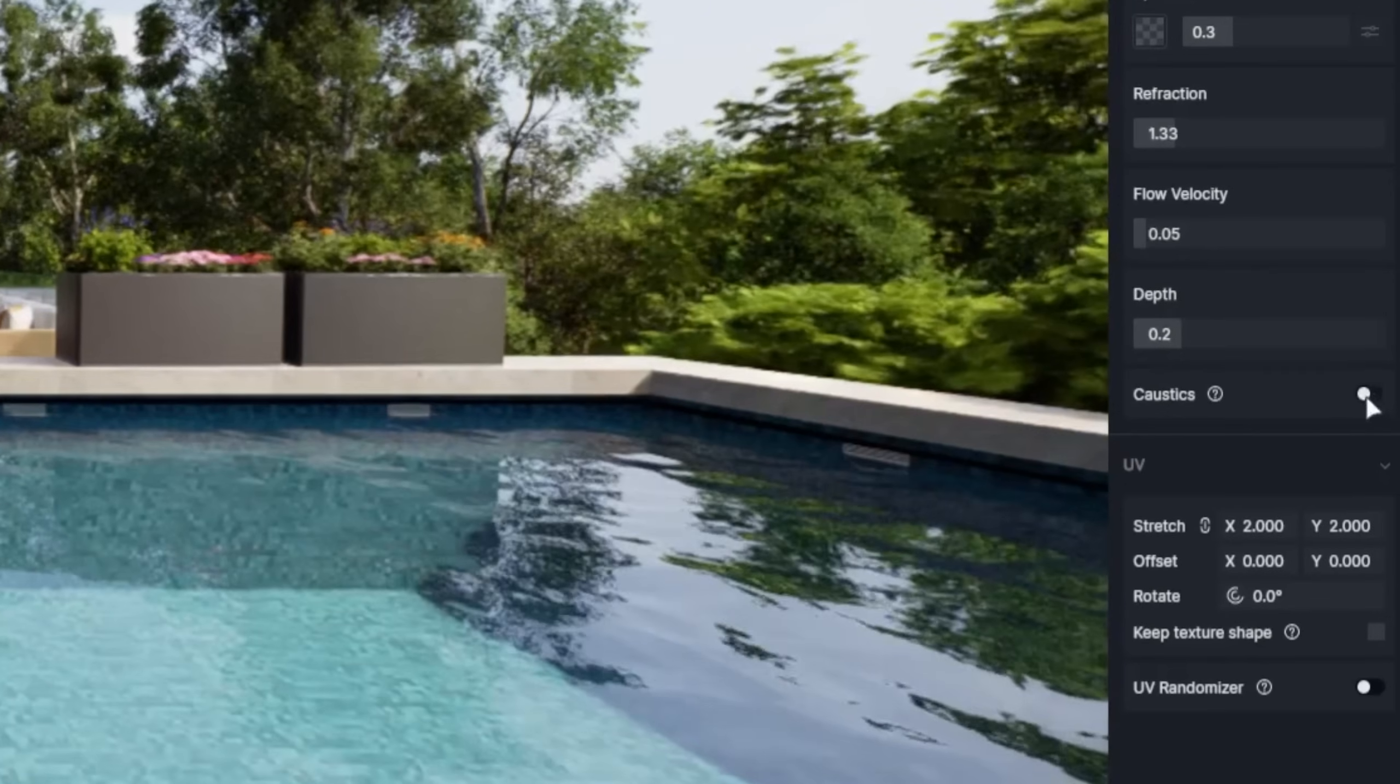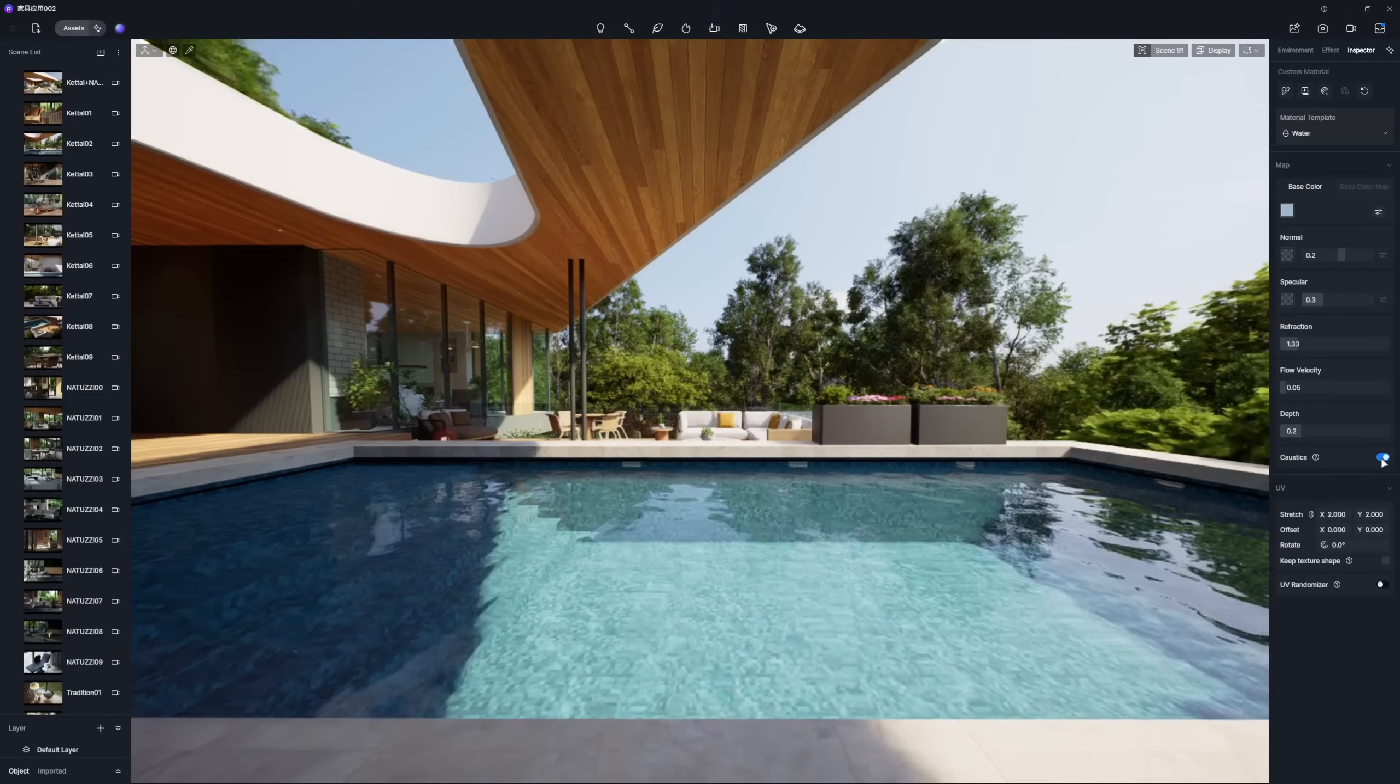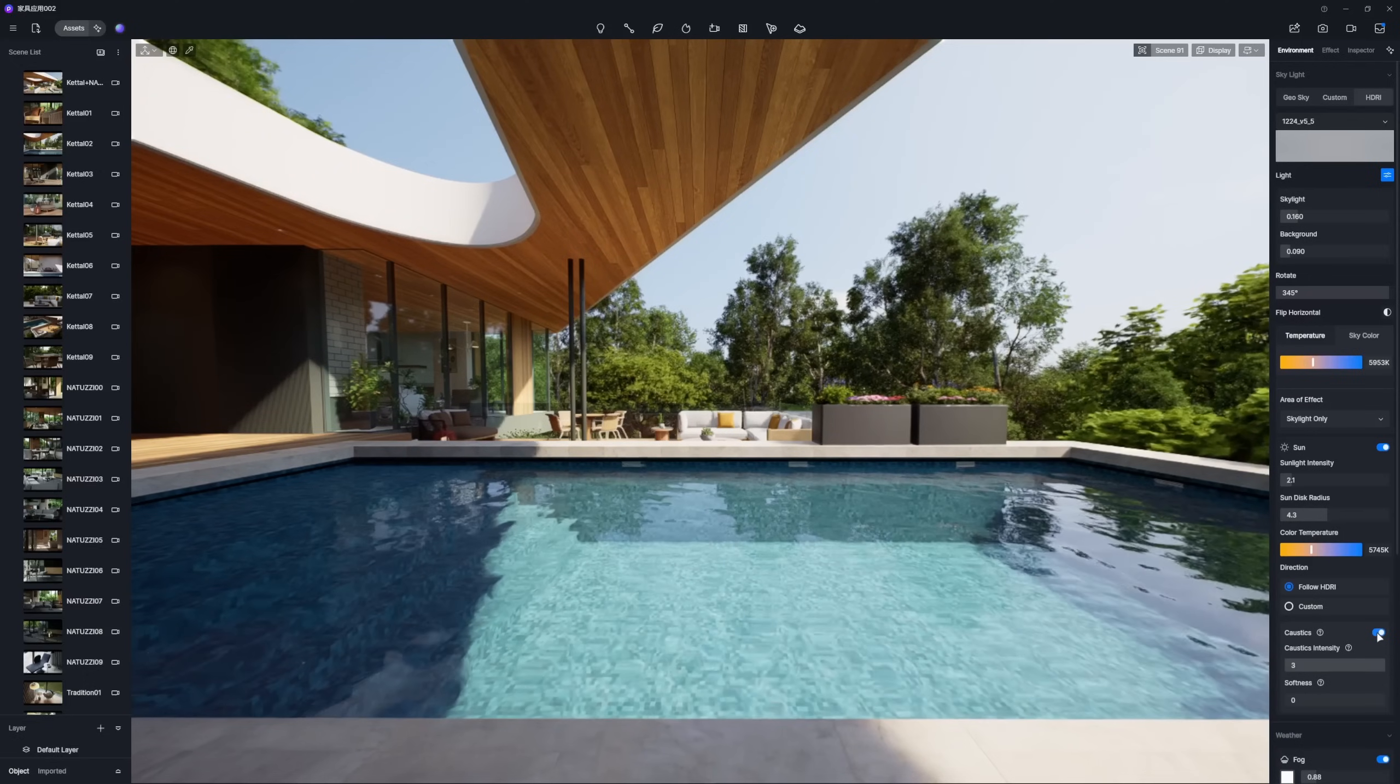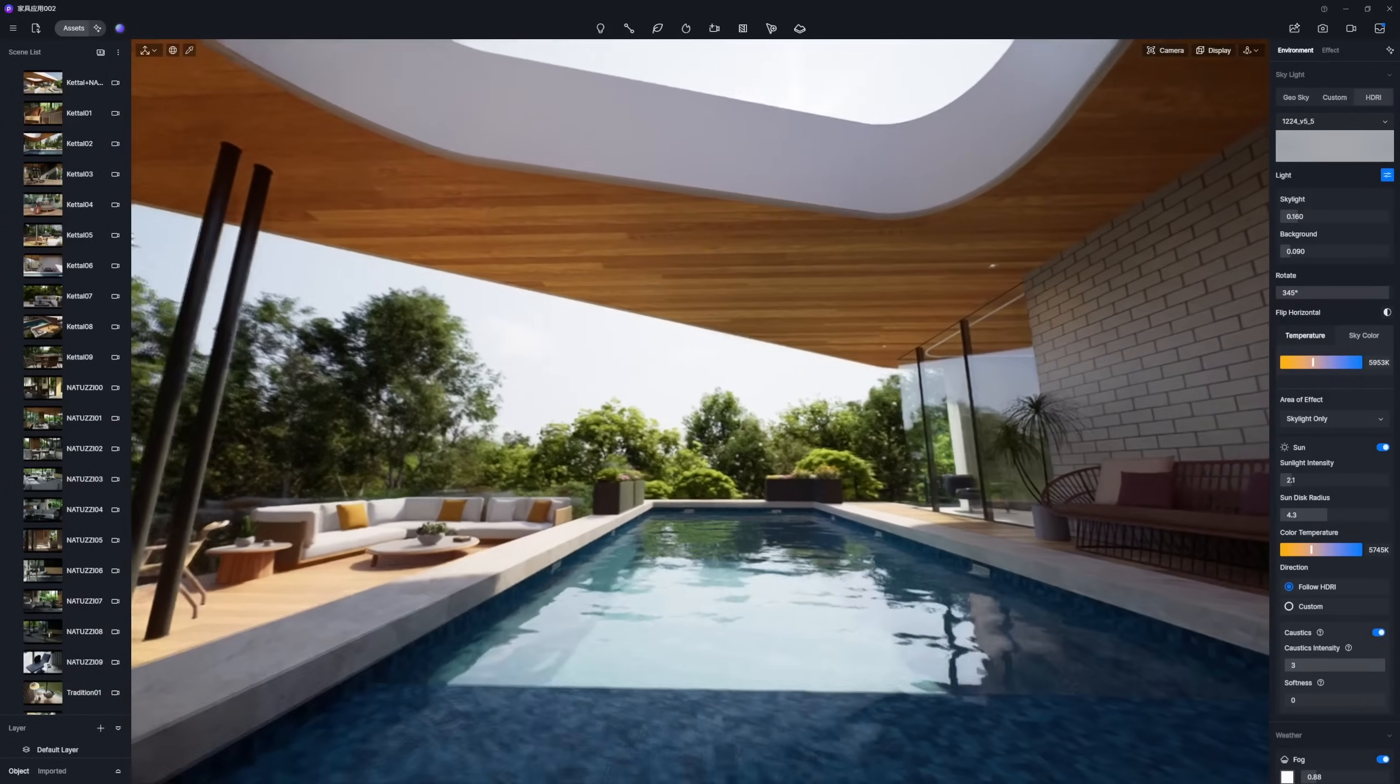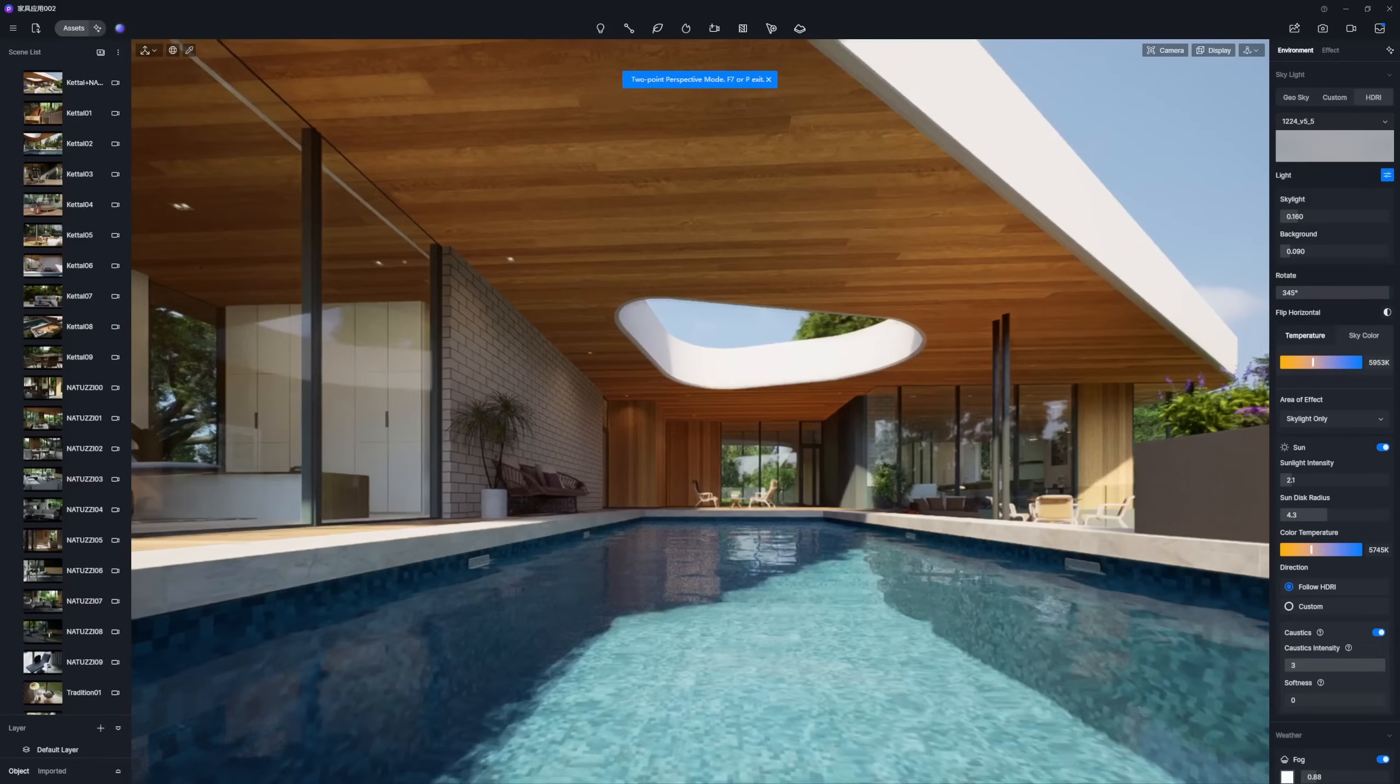Now, turn on the caustics option for both the water material and the sunlight. This will create those beautiful, shimmering light spots. Finally, let's add some furniture and plants around the pool to generate lovely reflections.